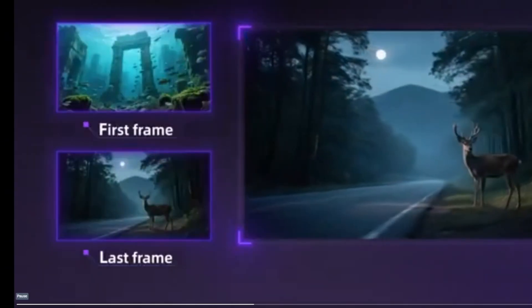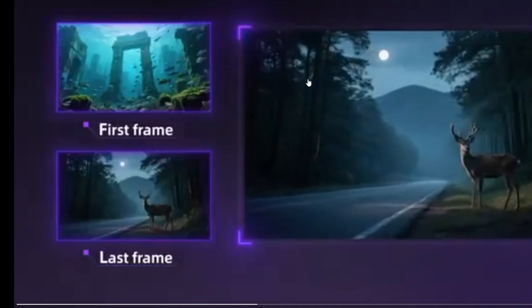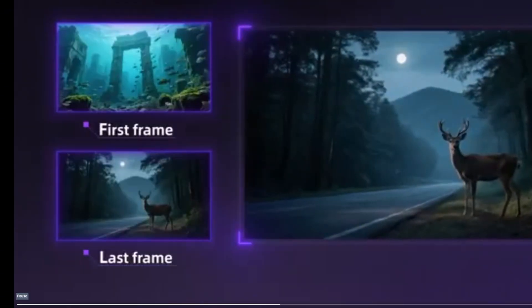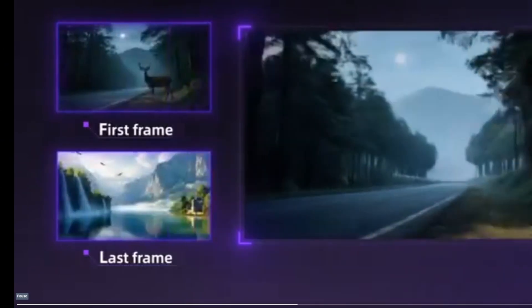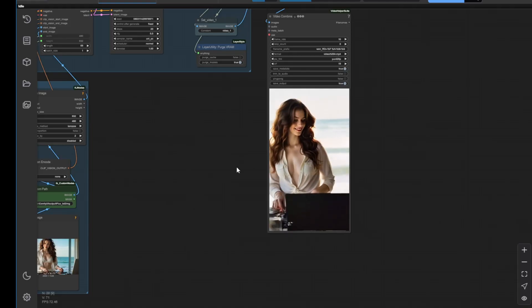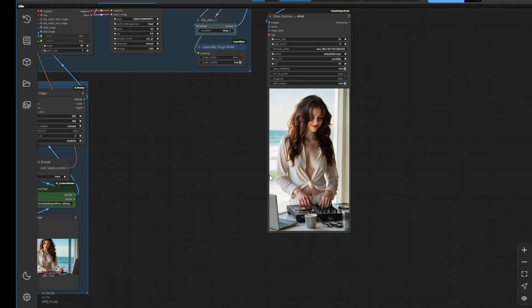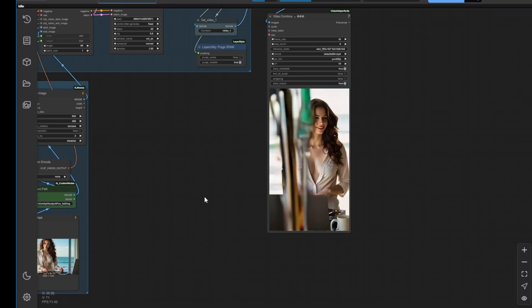Then, the last frame will use your input last frame image as the ending of the video. This happens a lot with first and last frame transitions, like the frame interpolation framework. But with 1.2.1, they've tried to make this smoother in the transitions.